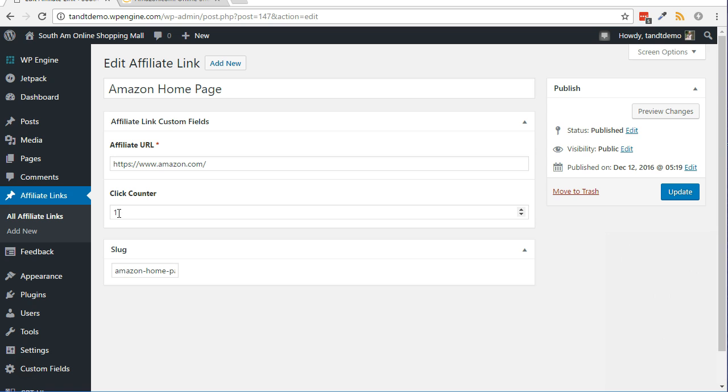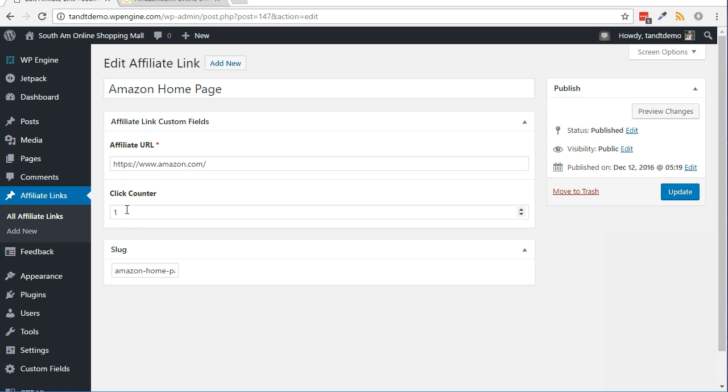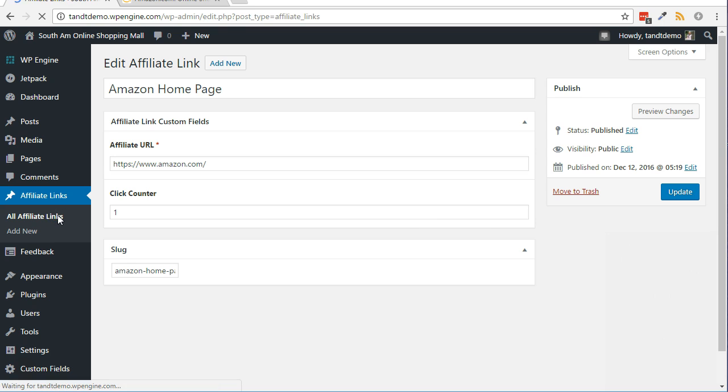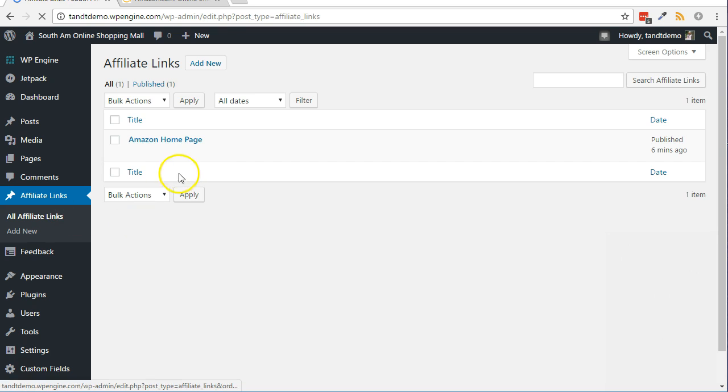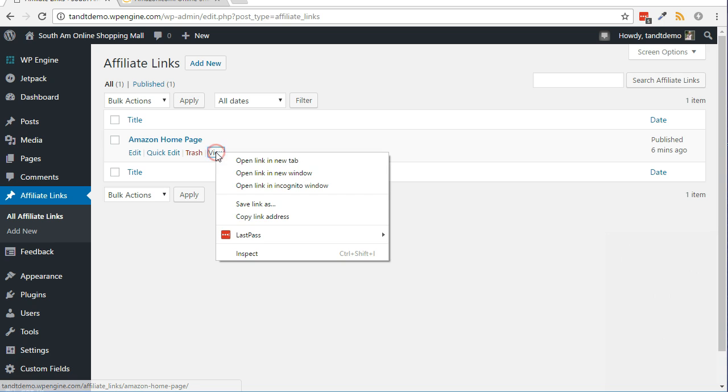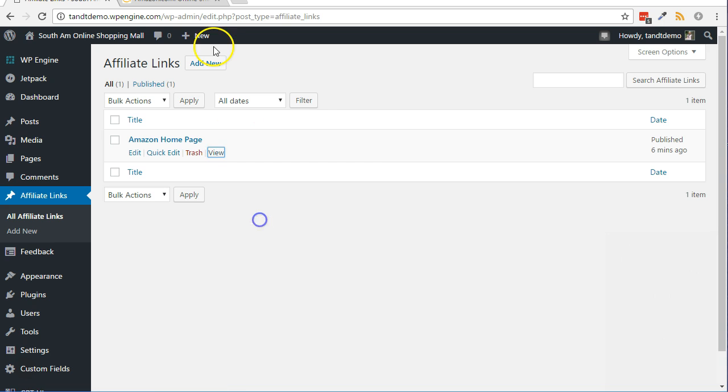One, be sure to always use your custom post types URL when wanting to link to your affiliate link. If you use your actual affiliate link, this whole process will have been for nothing. The custom post type URL is more attractive, has your domain branded in it, and keeps track of clicks. And perhaps in the future, it can also geotarget and do other wonderful things.